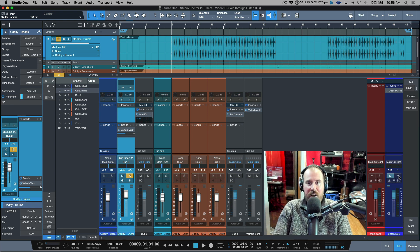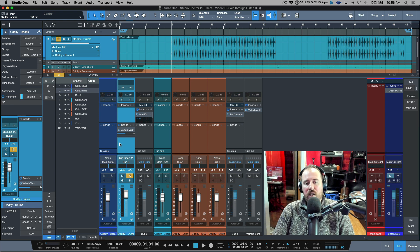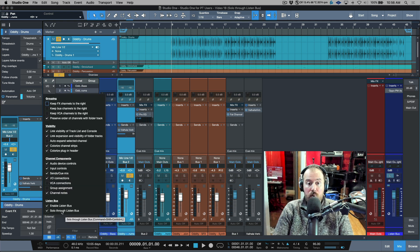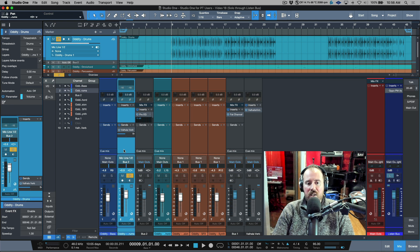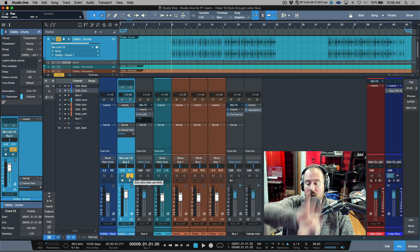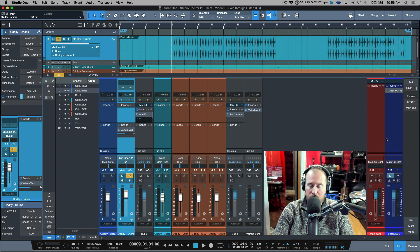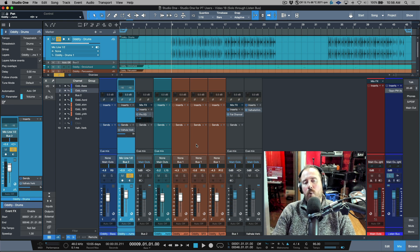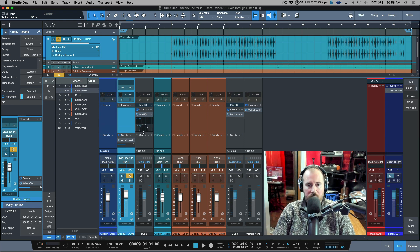Another thing to point out: soloing through the listen bus just routes the channel directly to the listen bus output, bypassing additional routing. So if you wanted to hear the filtered version - with the channel being sent to a bus that has EQ processing - the simple solution is to just solo the bus itself rather than the source channel.